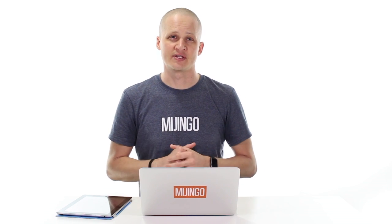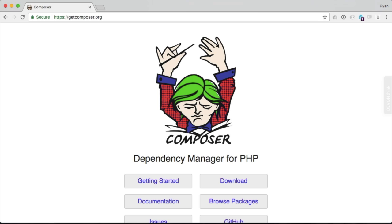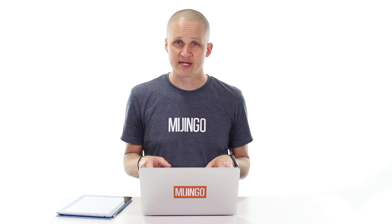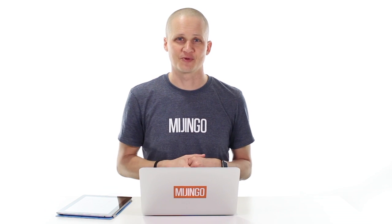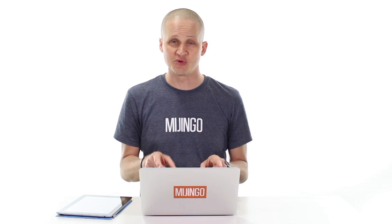With that done, we're ready for the next step. Craft 3 requires that we use Composer to install it, so you need to make sure Composer is installed on your machine. If you don't have it, check out my video on installing Composer for Craft 3. If you don't have it installed, you can't move forward with the upgrade — stop here, go watch that video, and then come back. I already have Composer installed, so I'm ready to go.